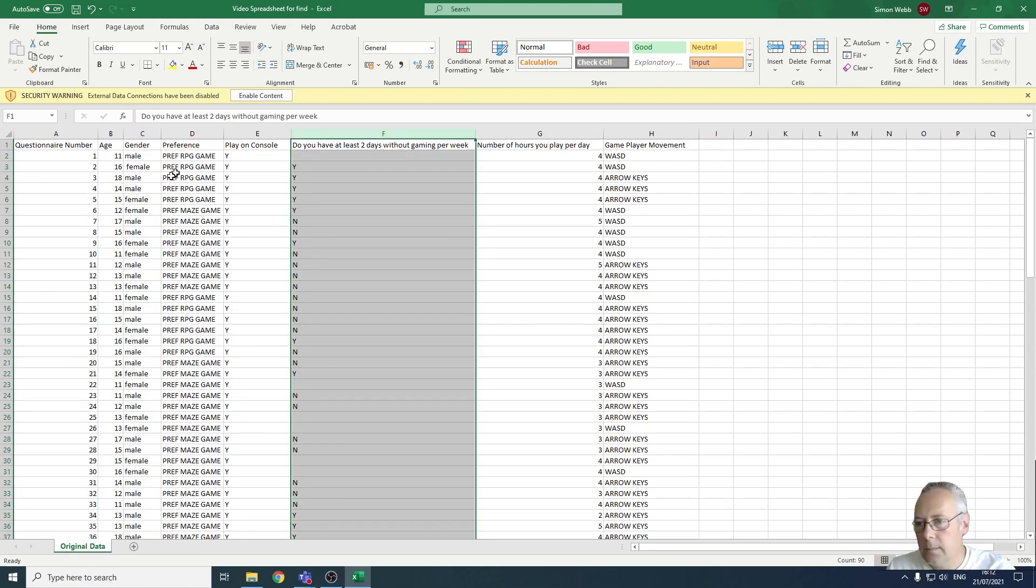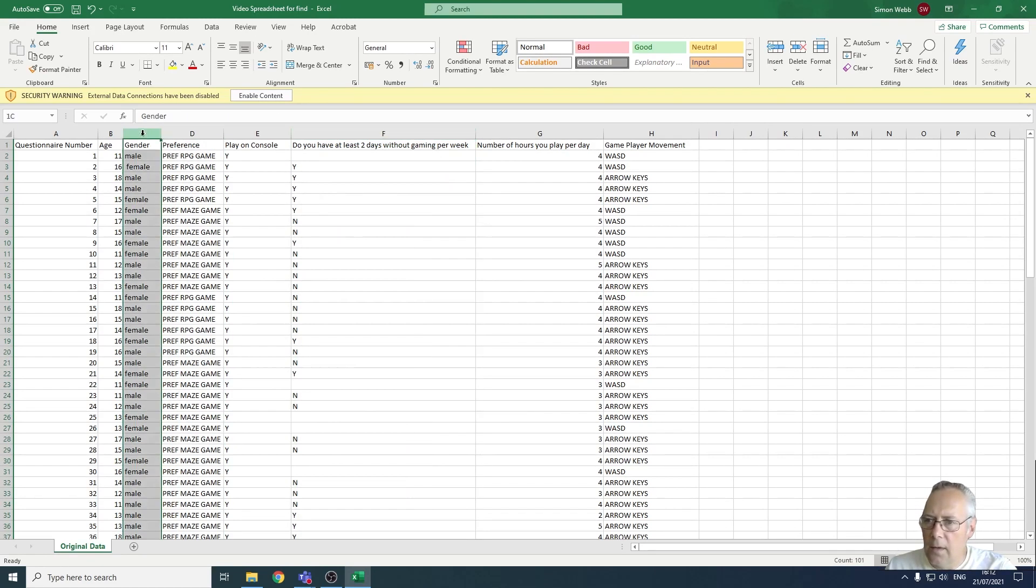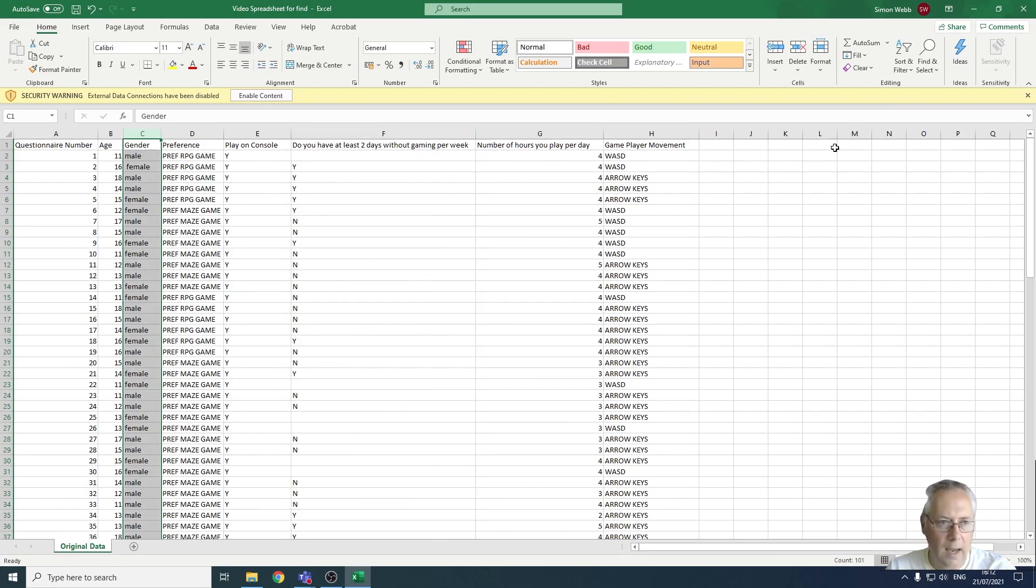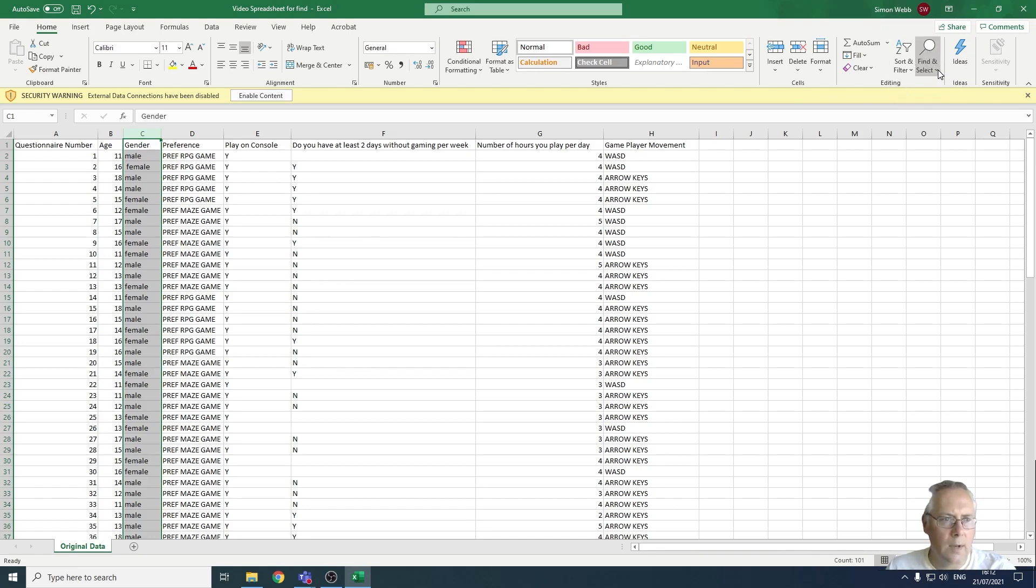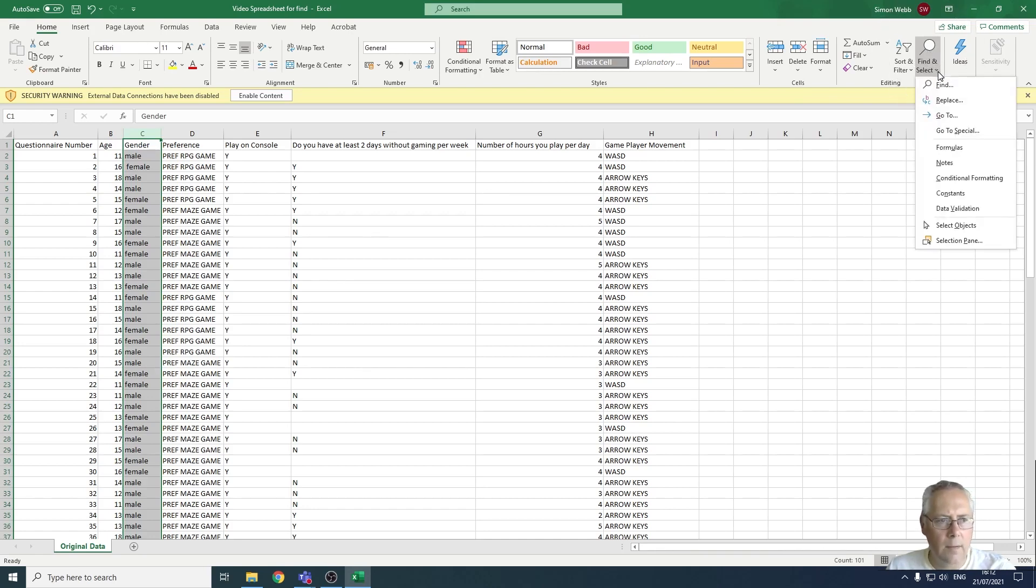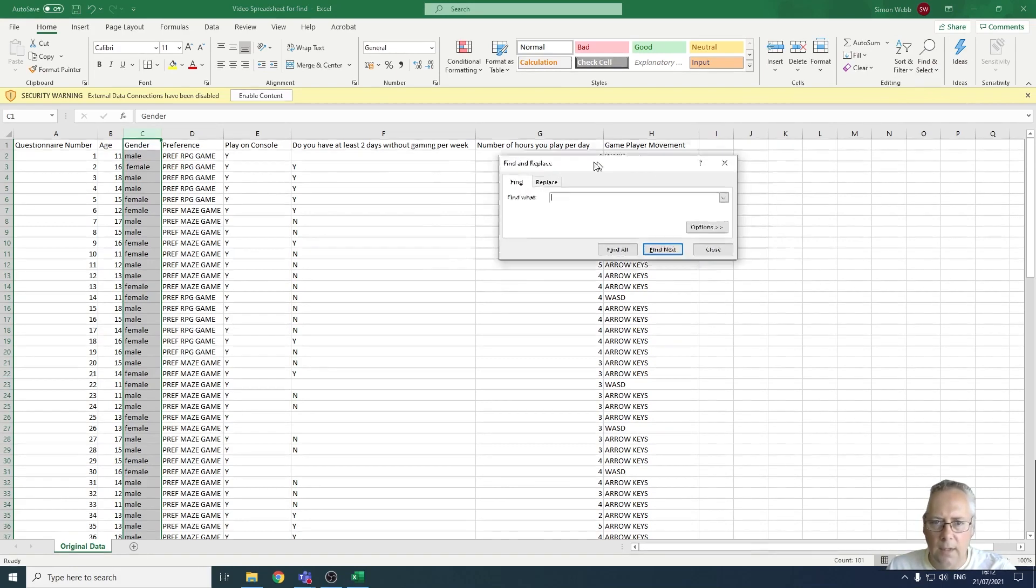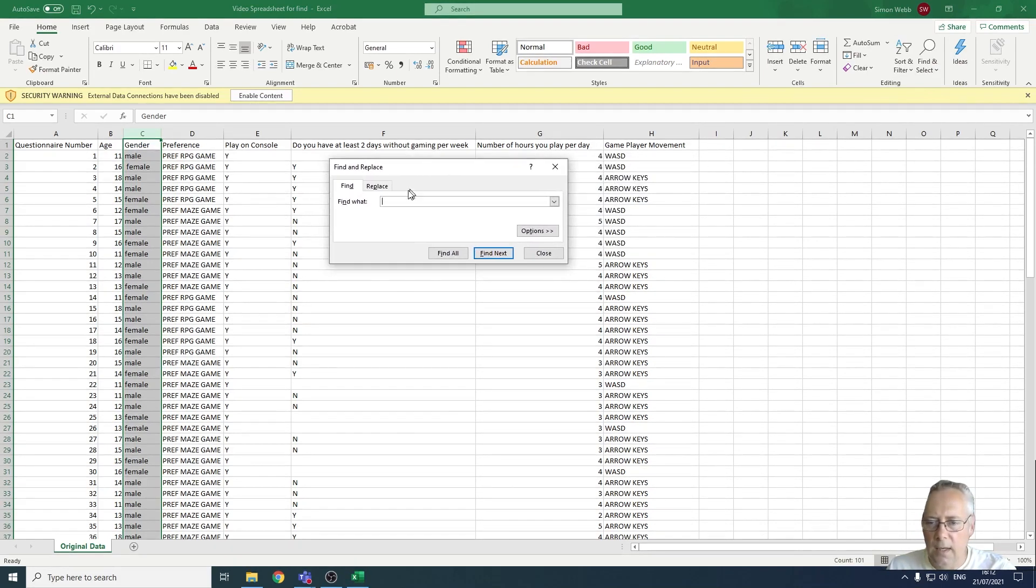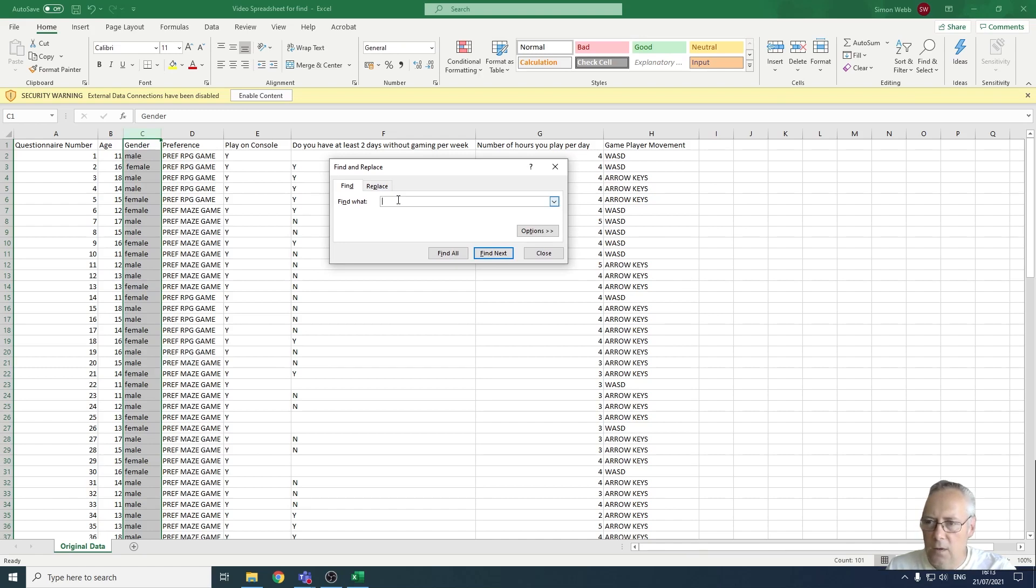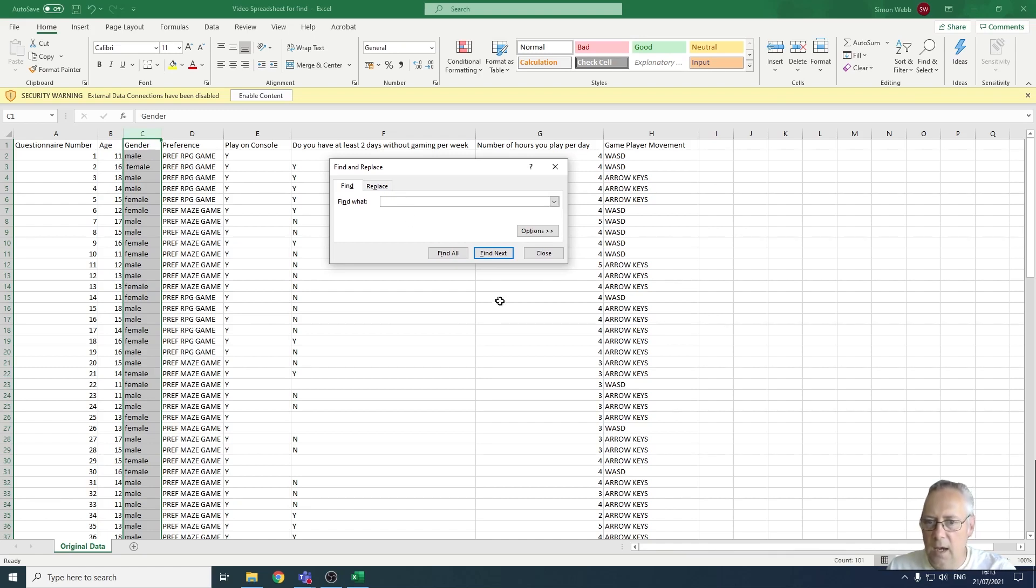I'm going to highlight the column, come across to the find and select option up here, drop the little arrow down and select find. What I'm going to find here is any space, so I'm just going to click the space bar. You can see I put a space in there and I'm going to click find next.